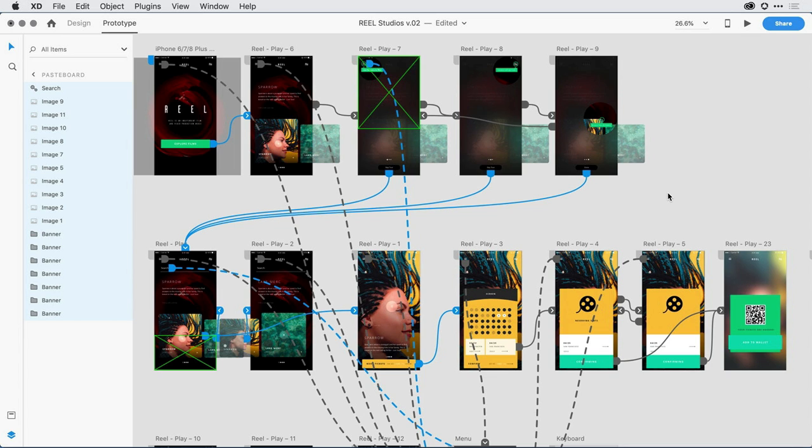I'm here in Adobe XD, and I want to test some pretty complex interactions with customers before I actually build out this application. I've got things like an onboarding tutorial here towards the top that has a skip introduction that I want to test.